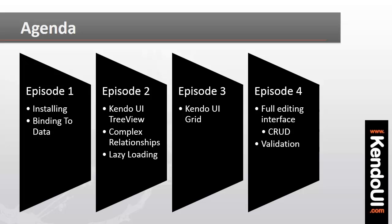We'll turn this grid into a complete editing interface that supports create, update, delete, and even does some validation.